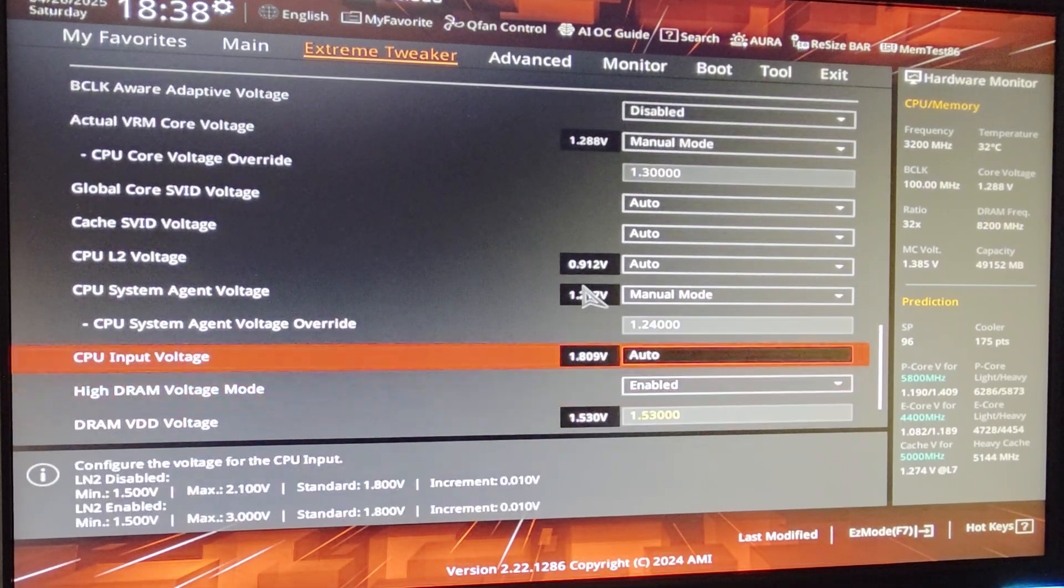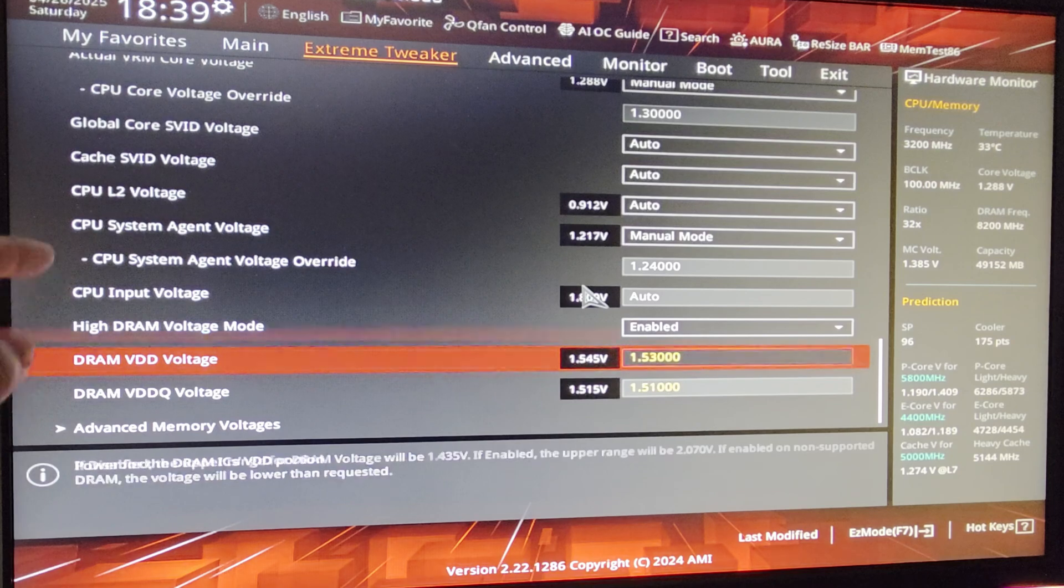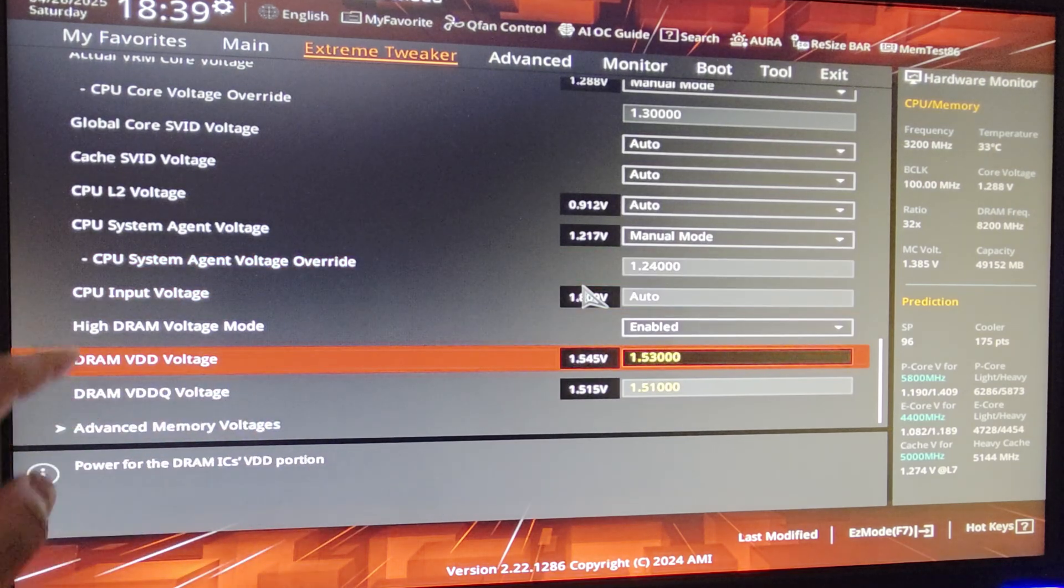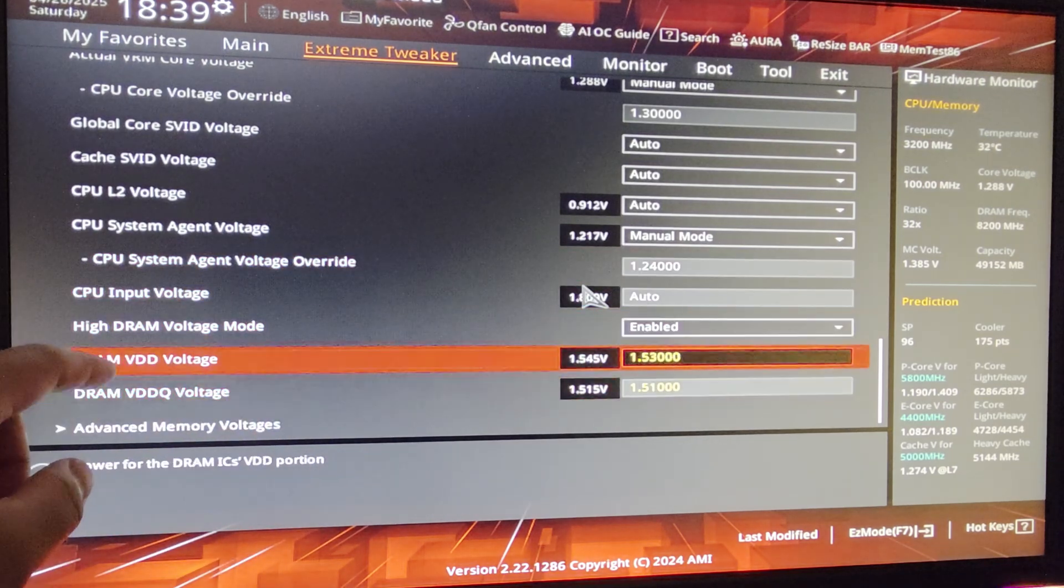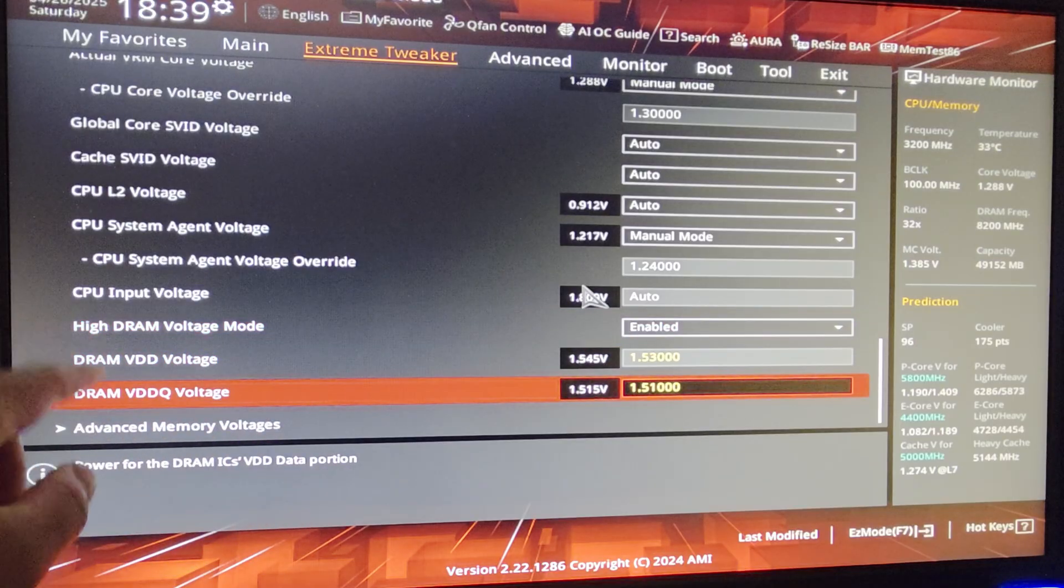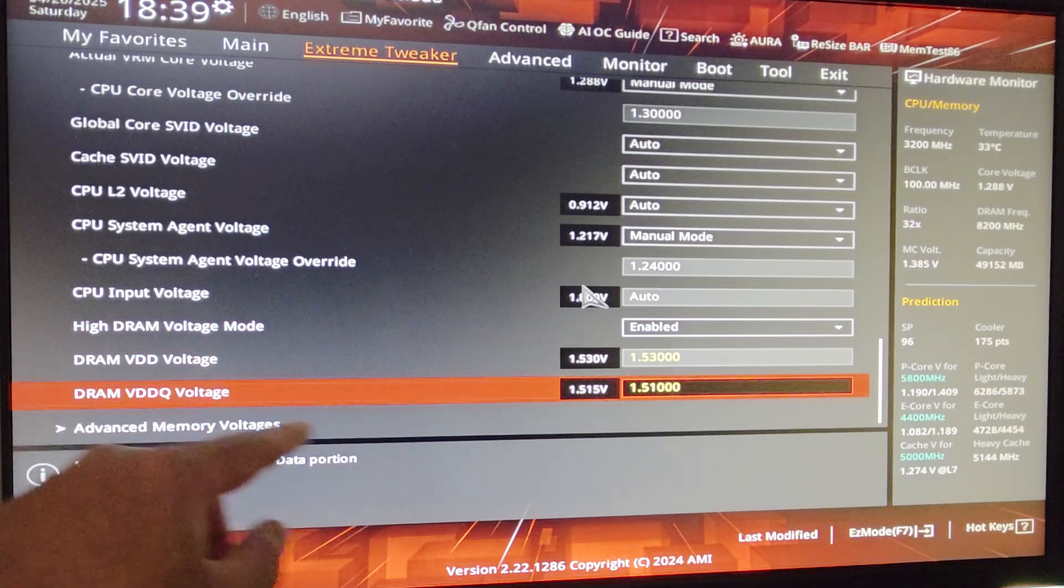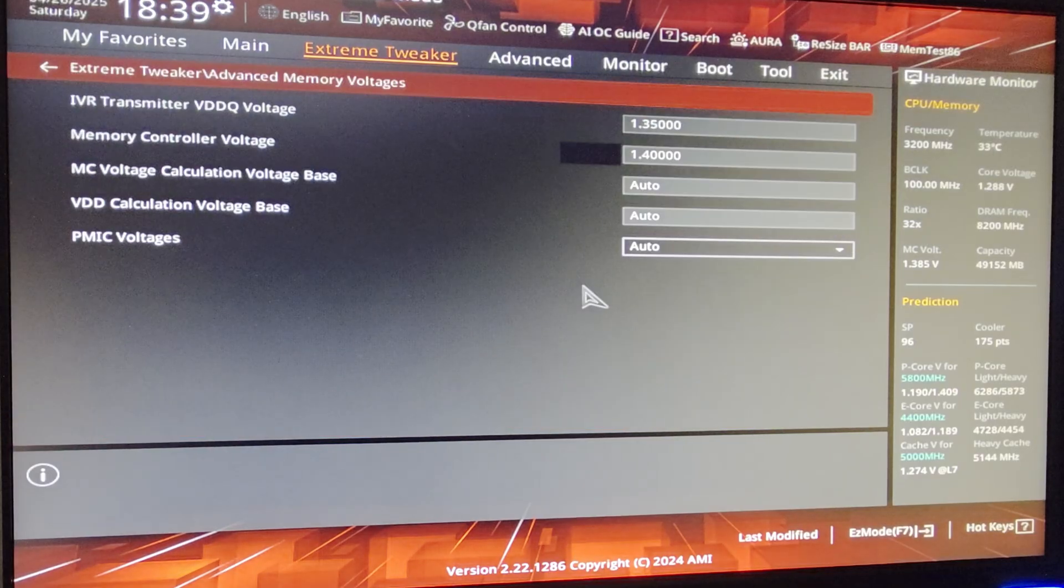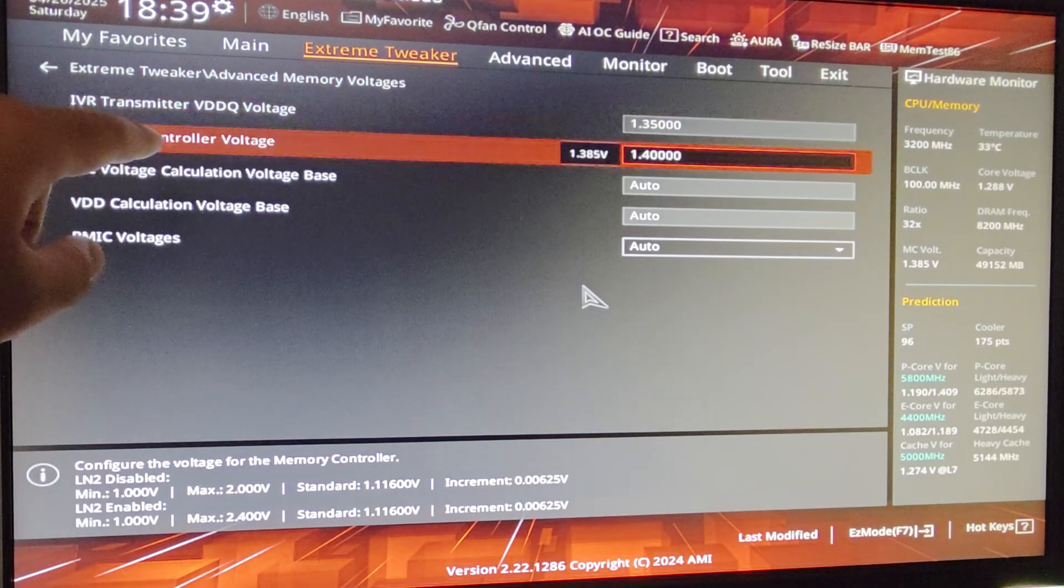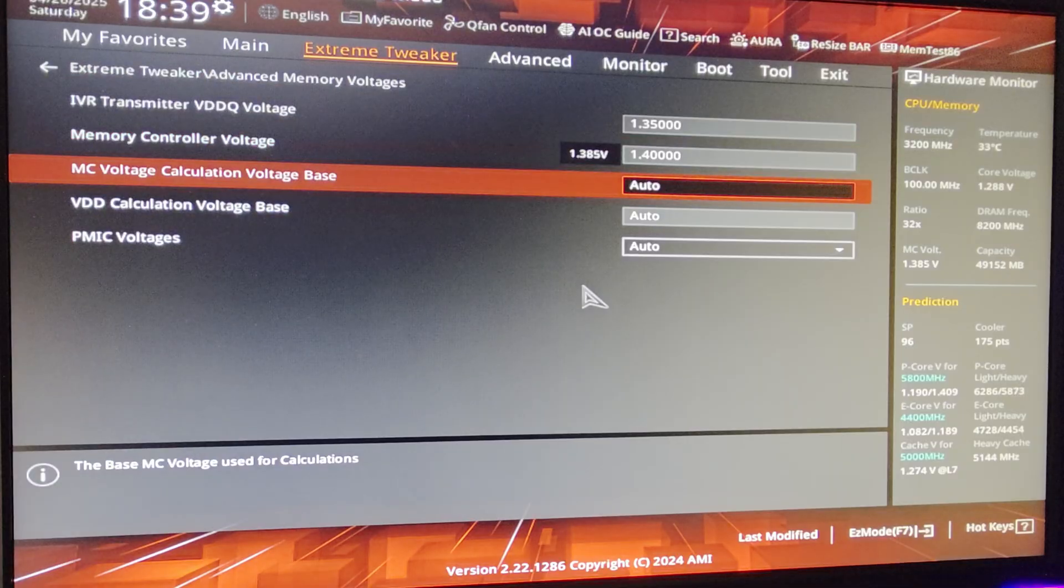And all the way down, you don't need to copy these. This is for my memory, running 1.24 SA, it's a little too high but it is what it is. High DRAM Voltage enabled. VDD is 1.53 for my V-RAM. VDDQ 1.51. Memory Voltage 1.35 on my VDDQ. And for my IMC is 1.4.